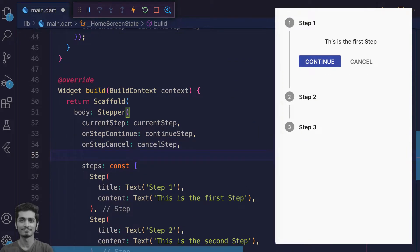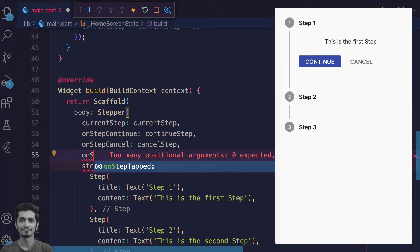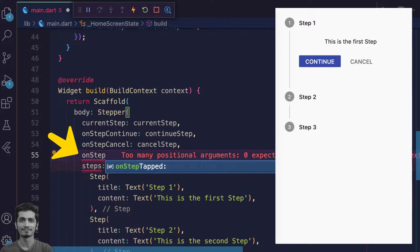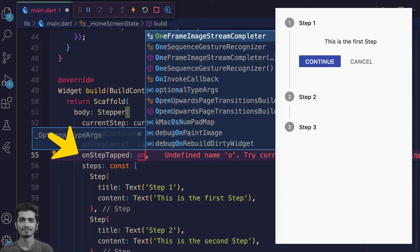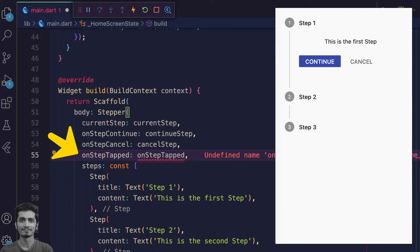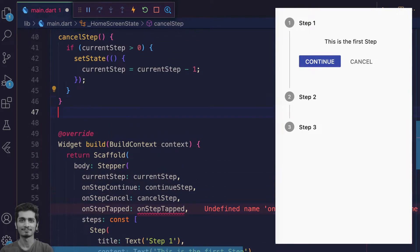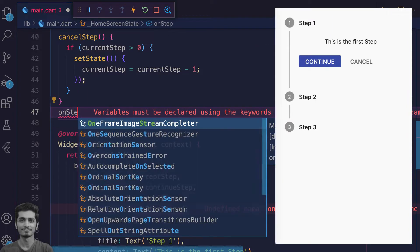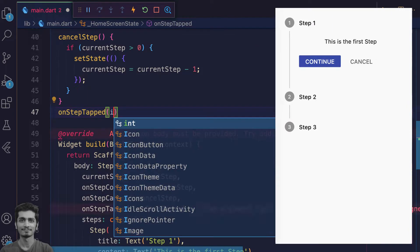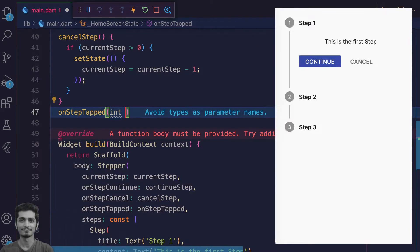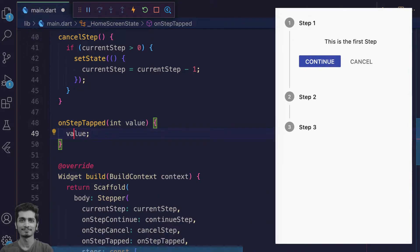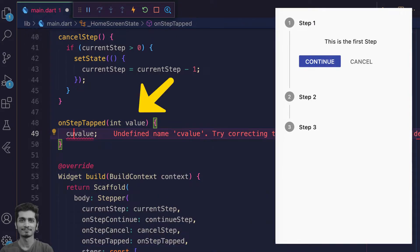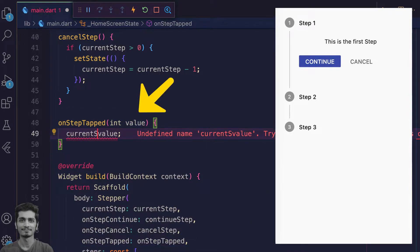But you can also specify the onStepTapped property, which will directly give us the index of the tab step. Simply assign this value to the current step and set the state.